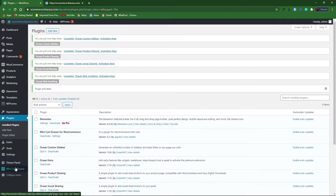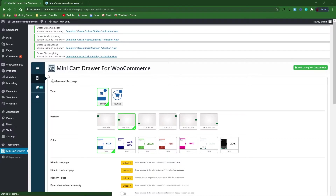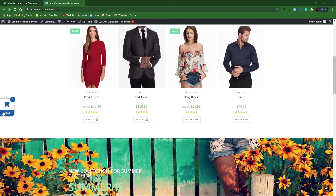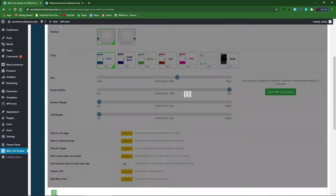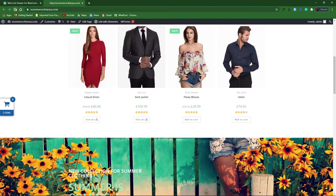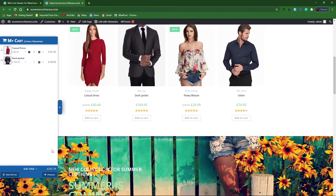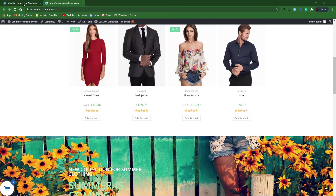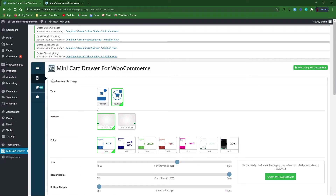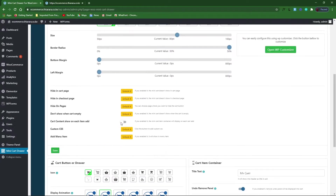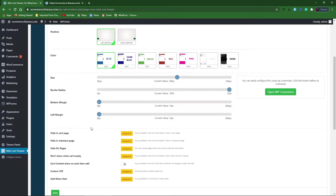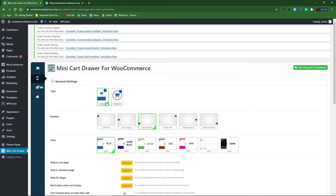Now let's do some customization. Click on Mini Cart here. You have the general settings — which type of floating cart do you need. This is the current style we are on, but if you need a different one, click on it and click Save. Reload and you'll be able to see the difference. The one you can customize a lot is the drawer. Click the drawer option.